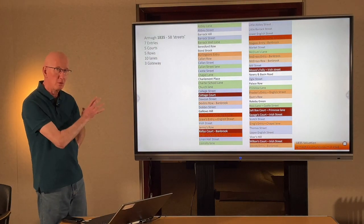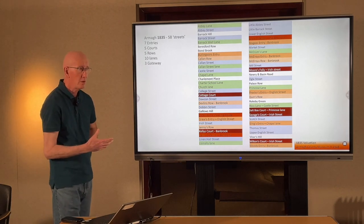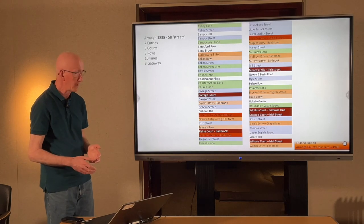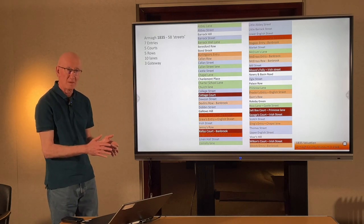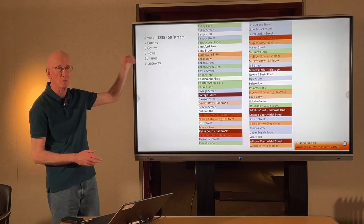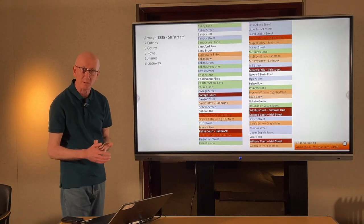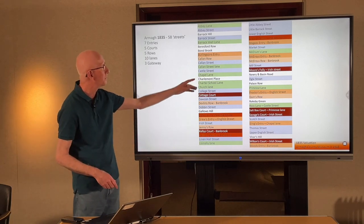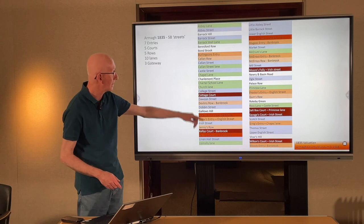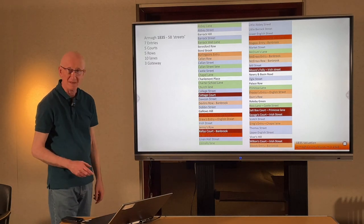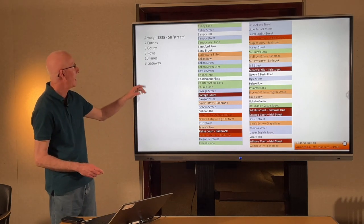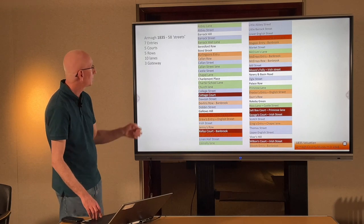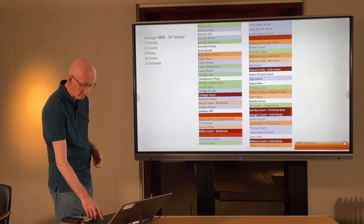I went through the whole valuation and tried to extract the terms the valuers used to describe the thoroughfares, and gather whether they were forming different categories of streets. In the 1835 valuation there were 58 of them: seven described as entries, five as courts, five rows, ten lanes and three gateways. What we're talking about tonight is not the main streets — it's more the courts, entries and rows. The one anomaly is the row, which can be poor or small, as we can see with Beresford Row, which is a very affluent area. We're going to look at each of these five categories in turn and see what they can tell us.